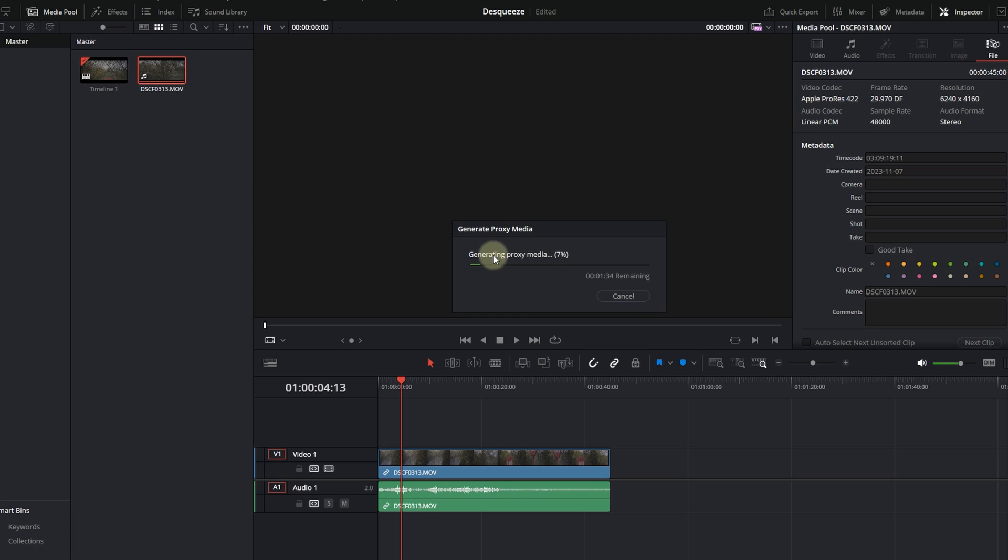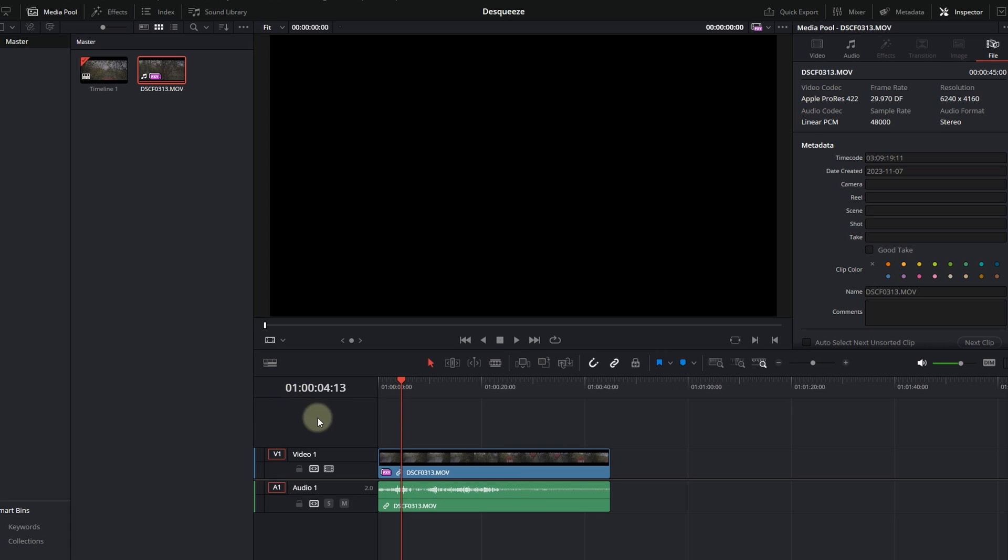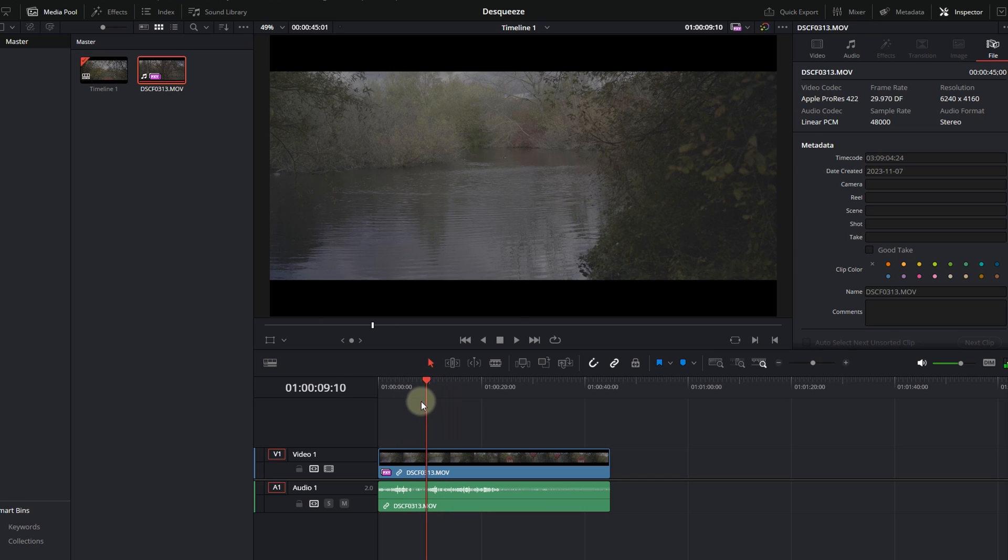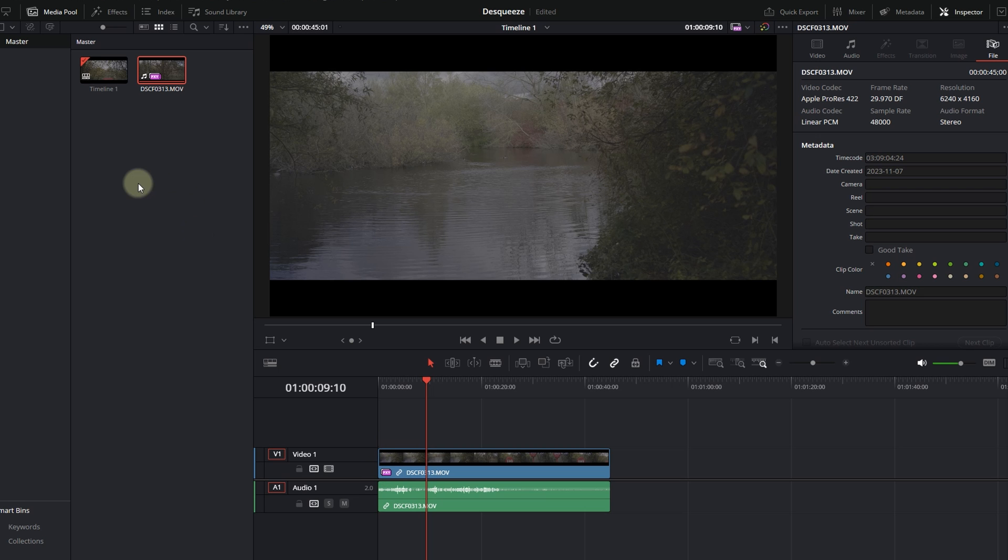Okay, so the proxy has completely generated. You can tell when you go into the timeline, you see this icon right next to the footage. You can also see that in the media pool. So if you look at the footage, you have the PXY icon right next to the footage. So that's practically it.